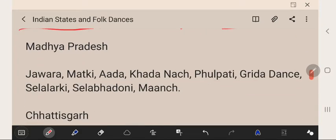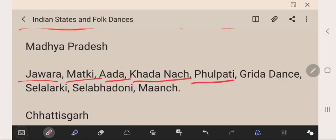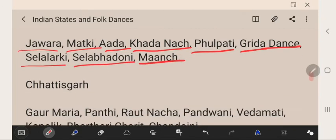Madhya Pradesh's famous folk dances are Jawara, Matki, Aada, Khada Naach, Dhul Patti, Girda Dance, Sila Larki, Sila Bhadoni, and Manch.